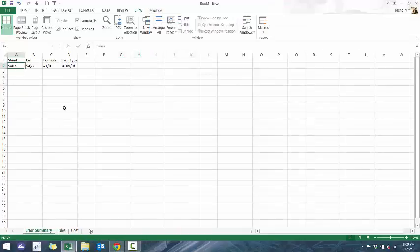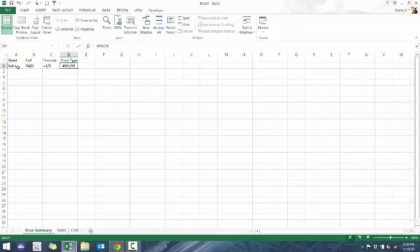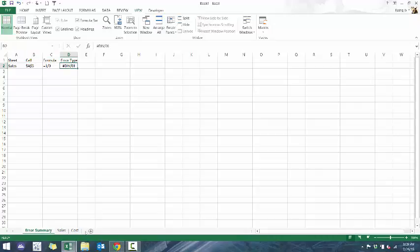So if we run that for this worksheet, what you're going to see here, on this one right here, you'll see here, it pasted the sheet name, the cell, the formula, and the error type.